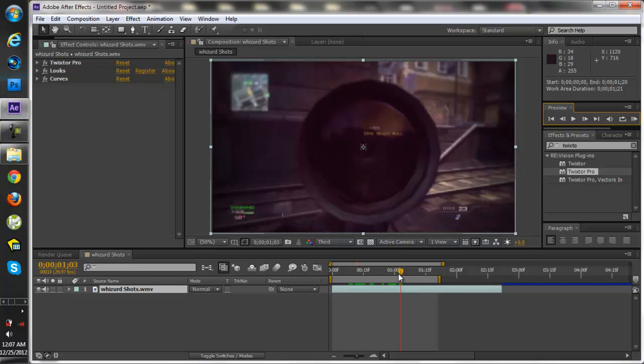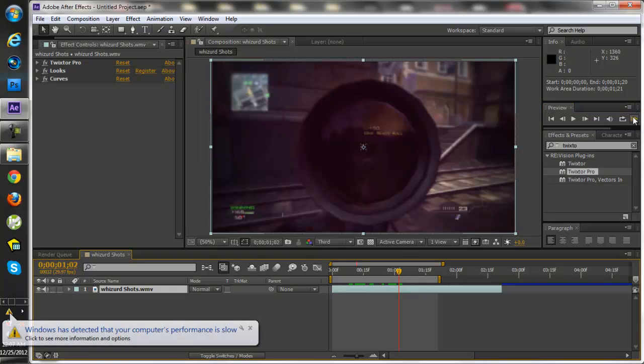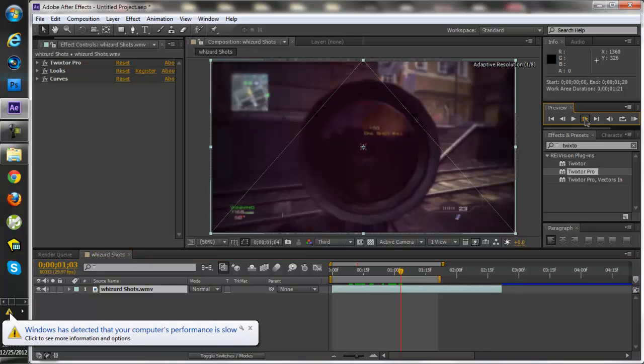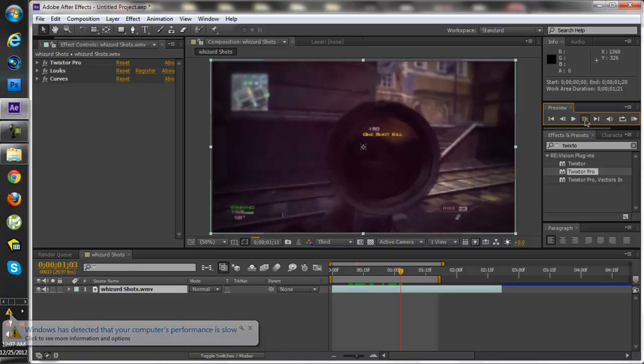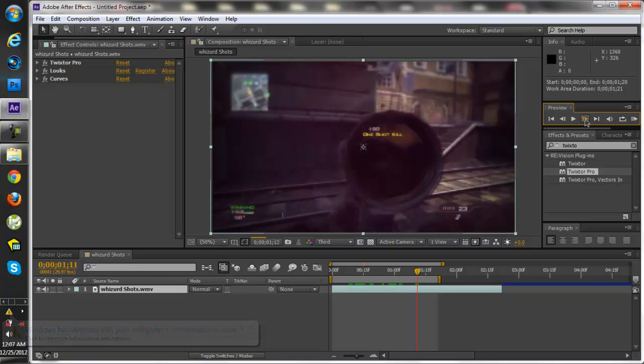What you want to do is find a spot where he shoots the enemy at. So let's go ahead a couple frames. Right here I use Twixtor right here. I use Magic Bullet Looks and Curves for the color correction.